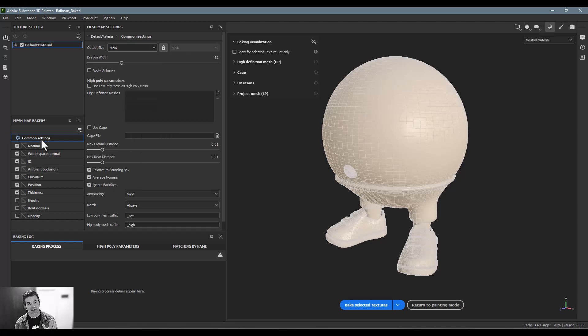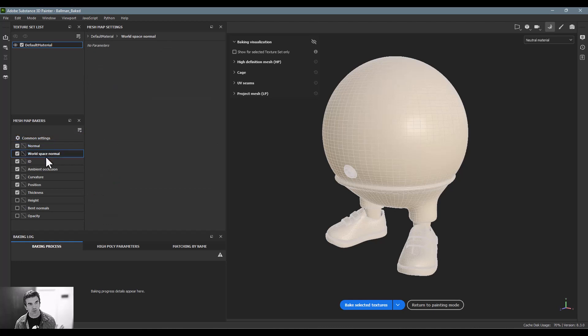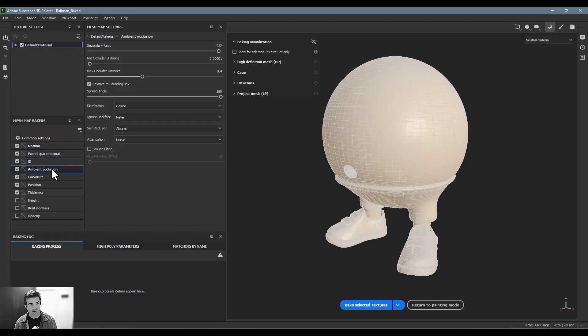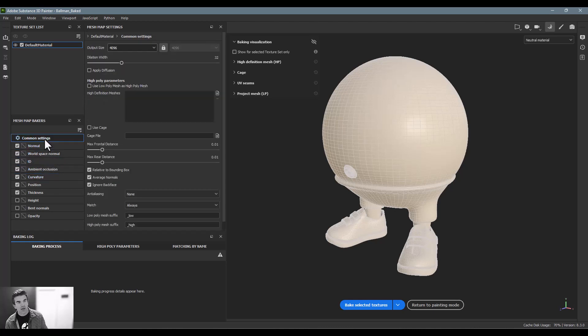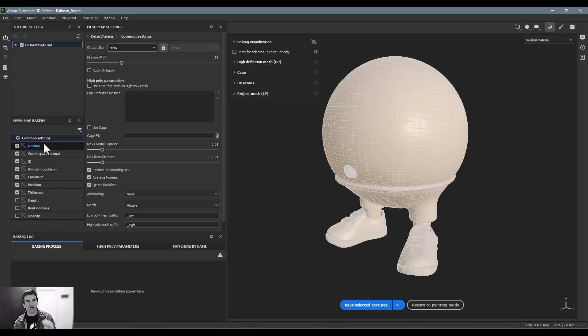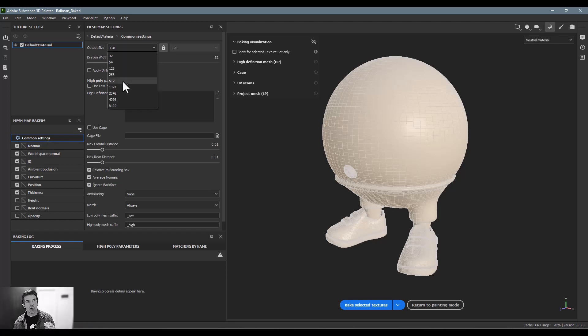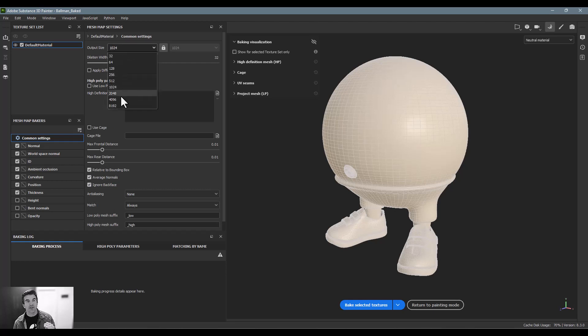So for me, the main thing that I want to do is, under the—because you're going to start in the common settings and then you can go into each one of the maps that are being baked here—but inside of my common settings I generally do two things.